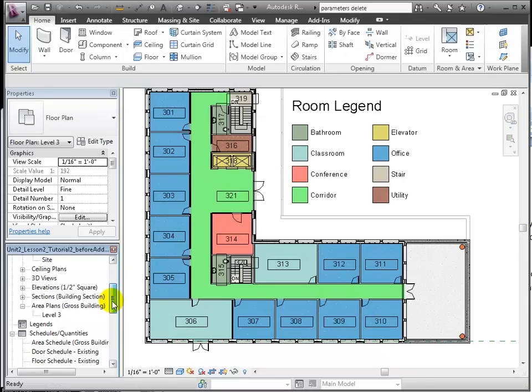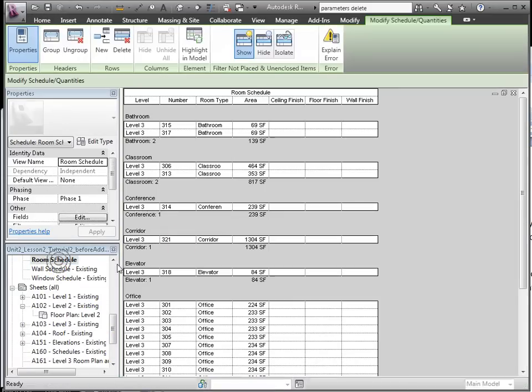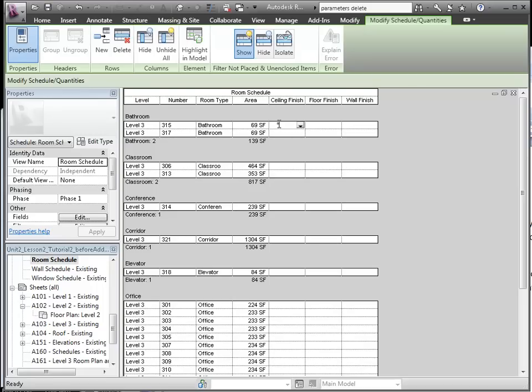Now back in the schedule, we see the results of our room type classification as everything is now grouped neatly by type. From here, it becomes much easier to enter the finish types since they will be rather consistent across each room type.